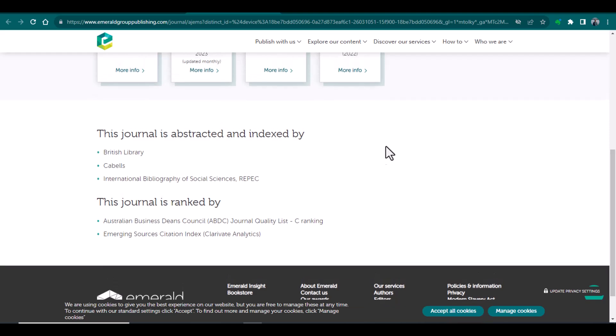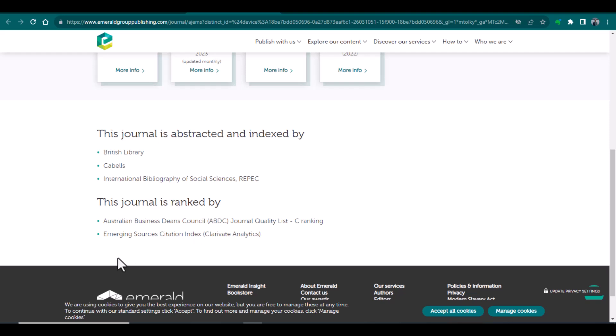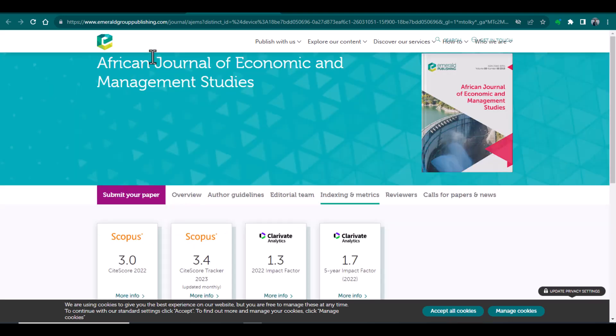And here is the further details that this journal is abstracted and indexed by these bodies. And it is also showing us that this journal is also ranked by ABDC and also it is listed in emerging source citation index. So this is how you can find appropriate free journal for possible publication of your research article.